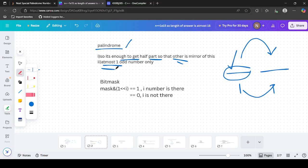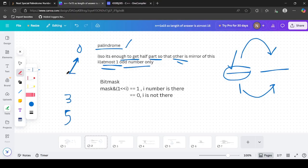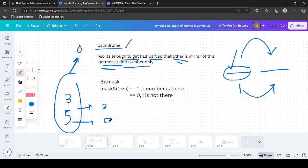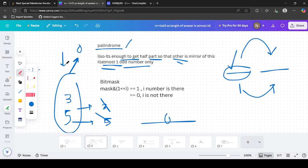A palindrome can have at most one digit with an odd frequency, which goes in the middle. For example, we can't have both 3 and 5 in the same string - 3 must appear 3 times and 5 must appear 5 times, but a palindrome can have at most one odd-frequency digit. So we must check that only one odd count exists.